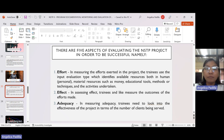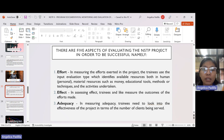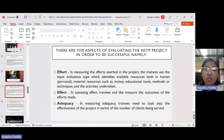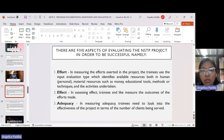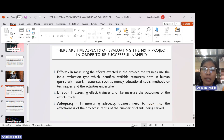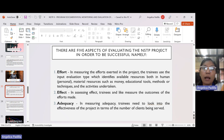There are five aspects of evaluating the NSTP project in order to be successful. Number one is effort. In measuring the efforts exerted in the project, trainees use the input evaluation type, which identifies available resources — both human, personal, and material resources such as money, educational tools, methods, or techniques, and the activities undertaken. Regarding donations: let's be clear it is a donation, not a collection. There was no fixed amount required.